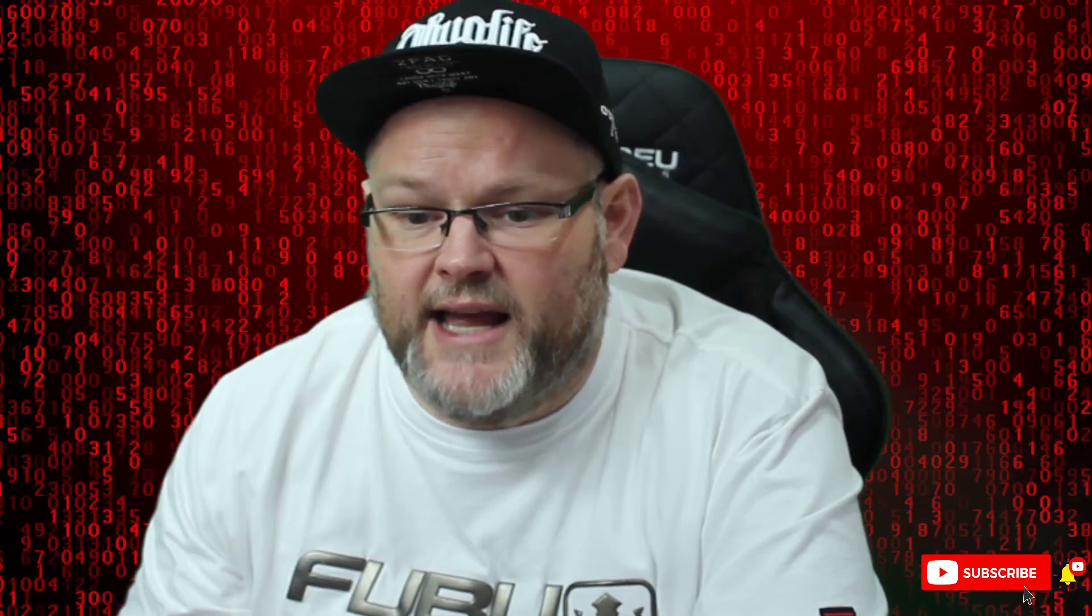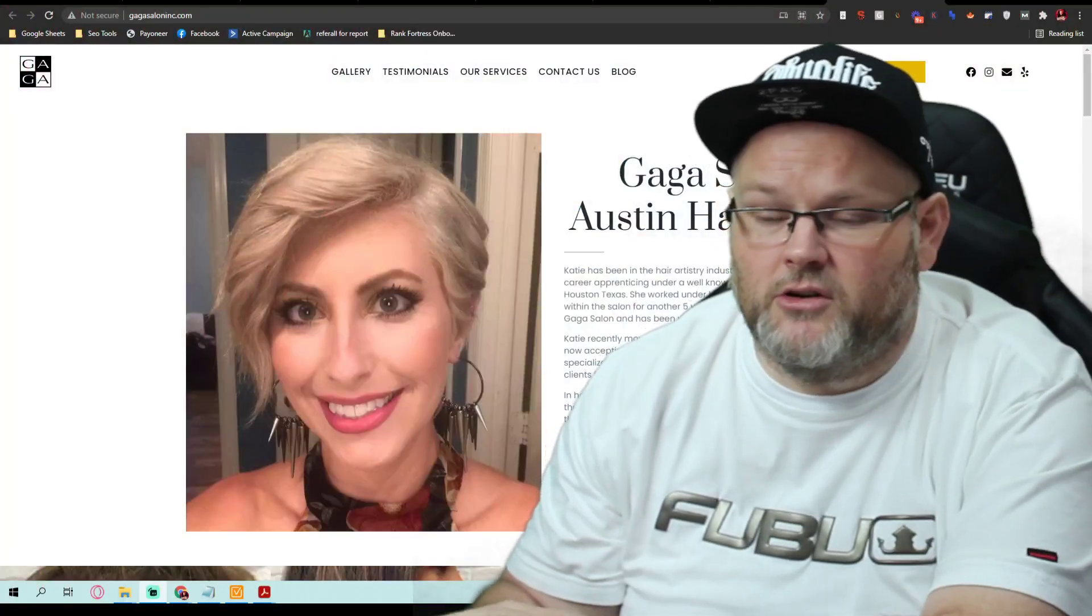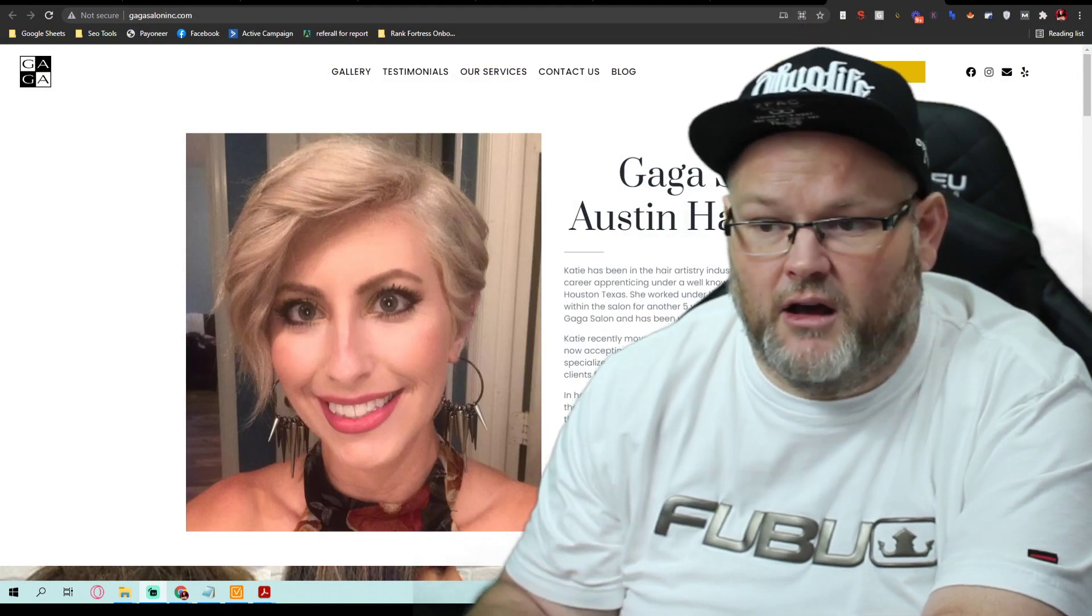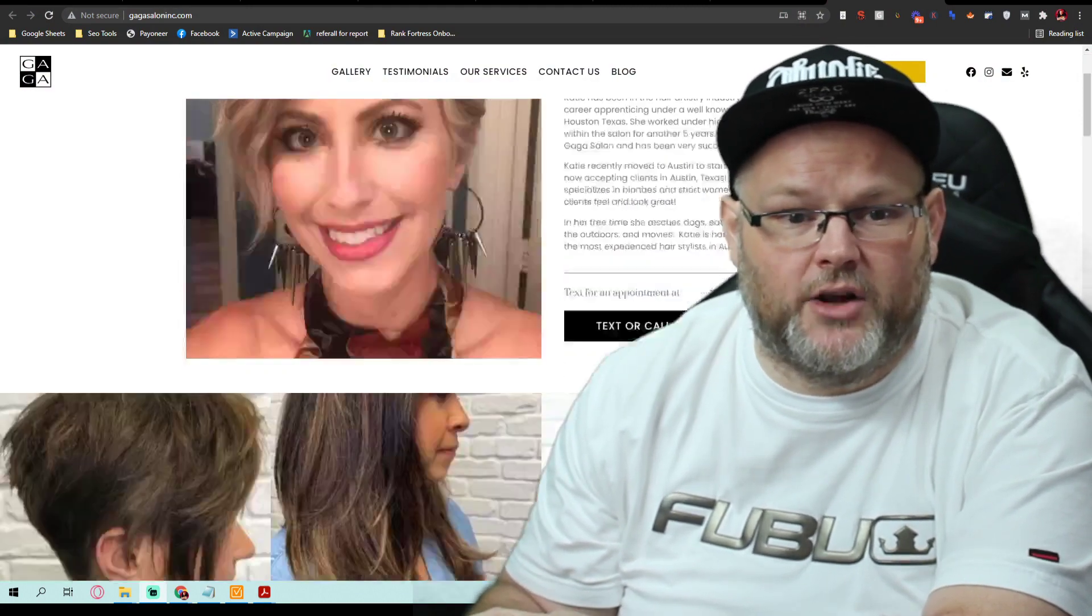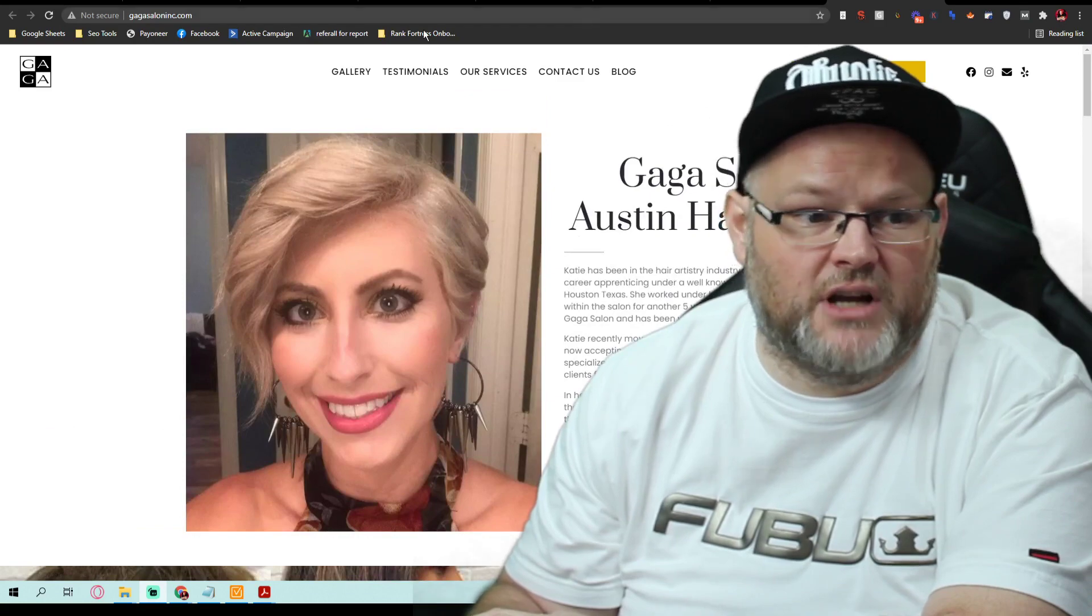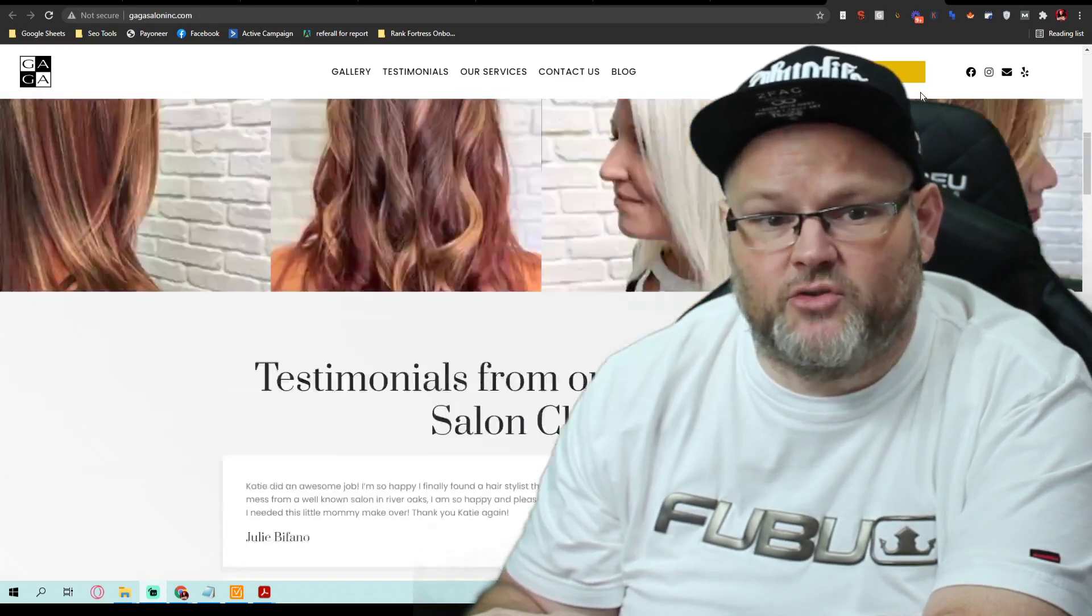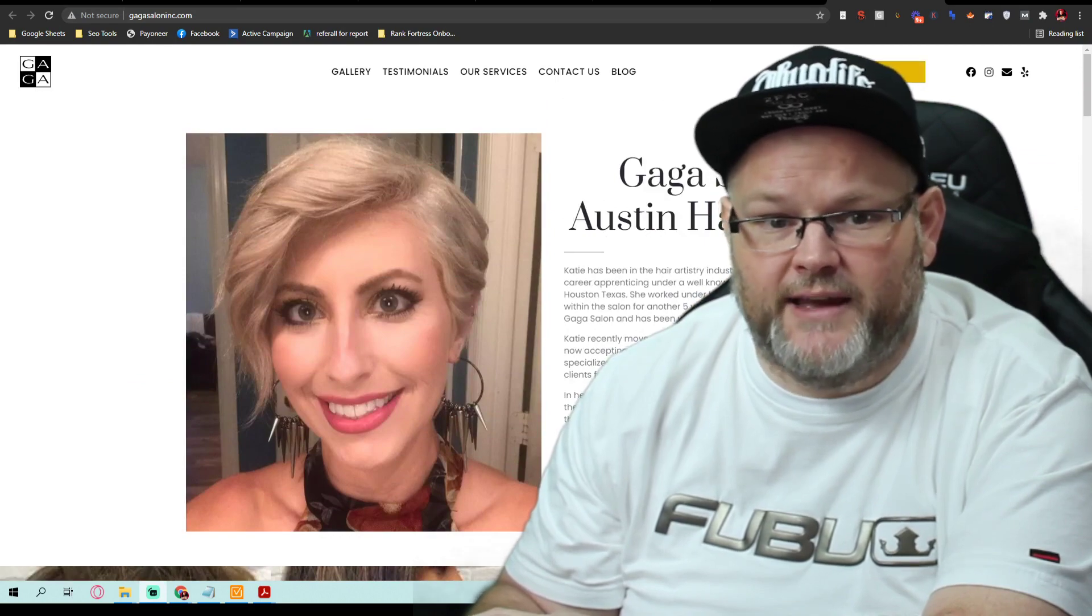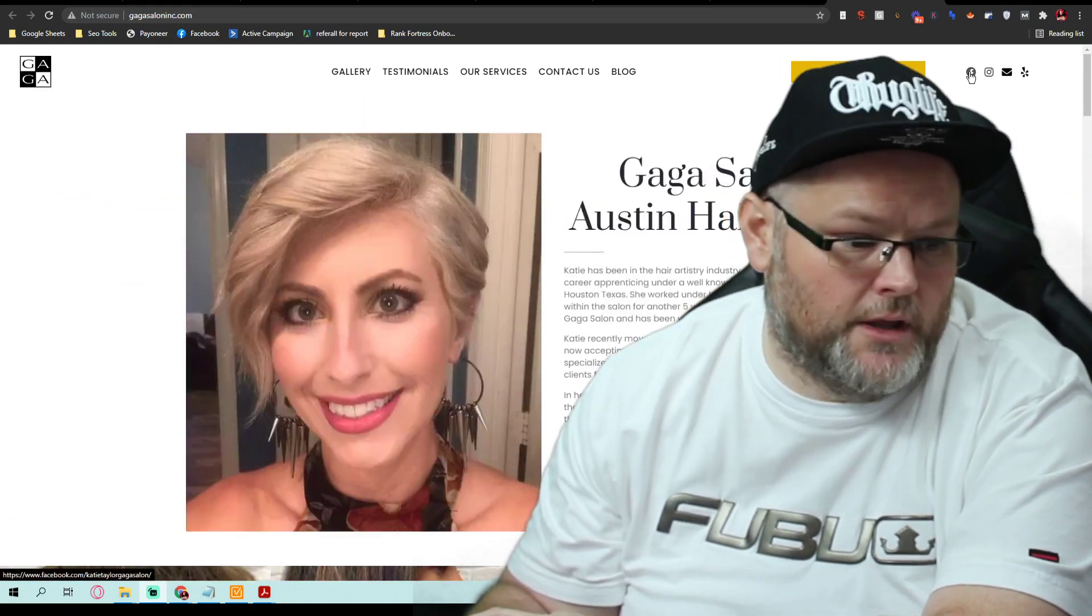Let's dive right in. This is a local beauty salon named Gaga Salon in Austin. Overall, I like the fact that you've got your sticky header up here, meaning whenever I scroll that book now menu follows me. I like the fact that it's bright yellow and it follows me.